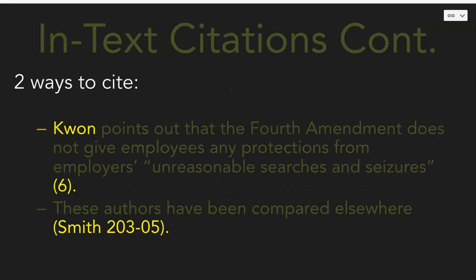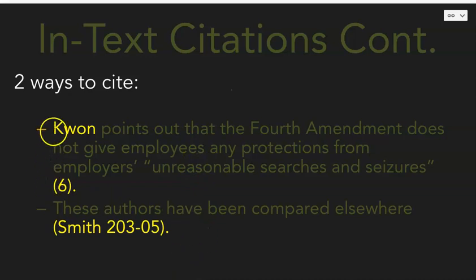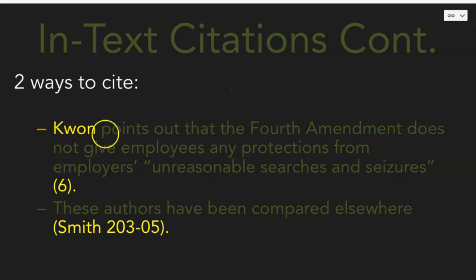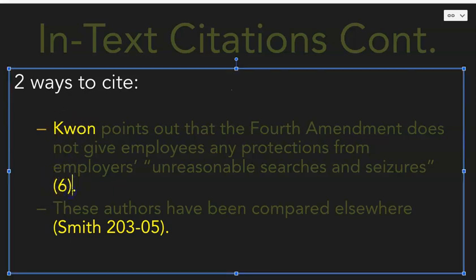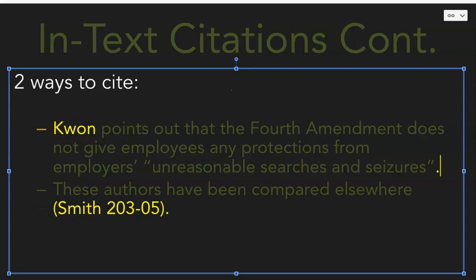There are two ways to cite — both are color-coded for your convenience. The first way is to include the author's name in your signal phrase. For example, "Quan points out that..." — Quan is already in your writing, so you do not need the last name in your in-text citation. If you don't have the page number, it would be fine to just have "Quan" in the citation and end the sentence like that.